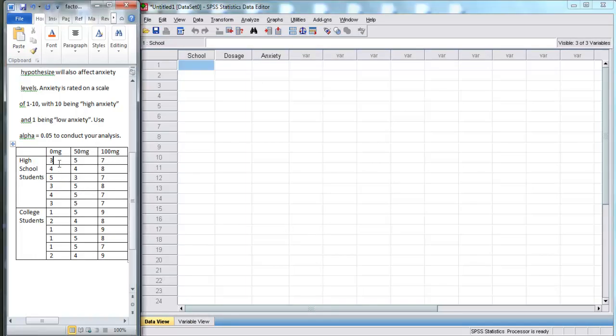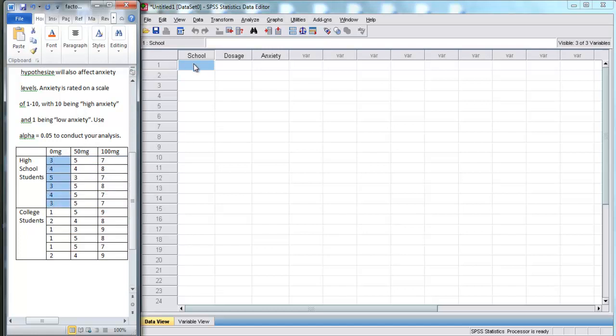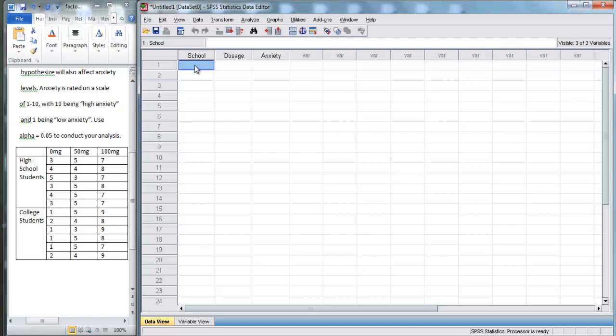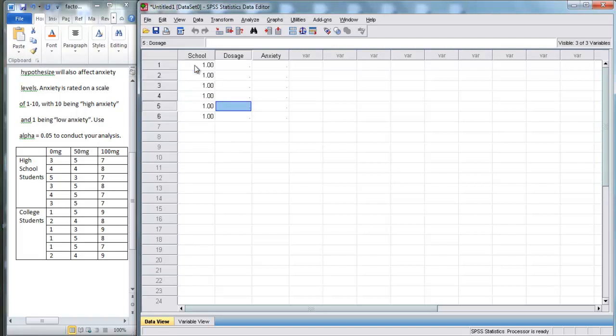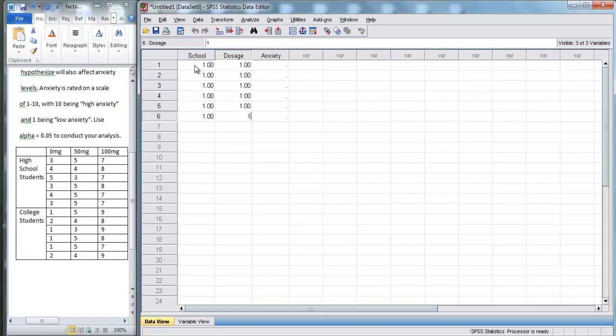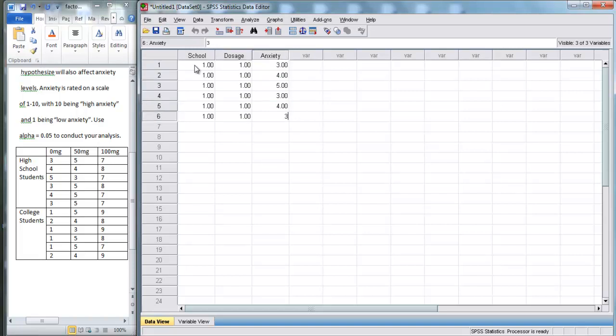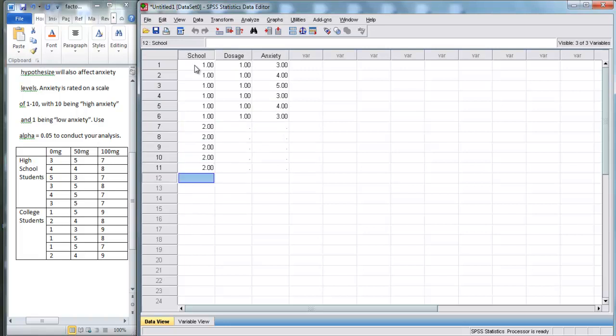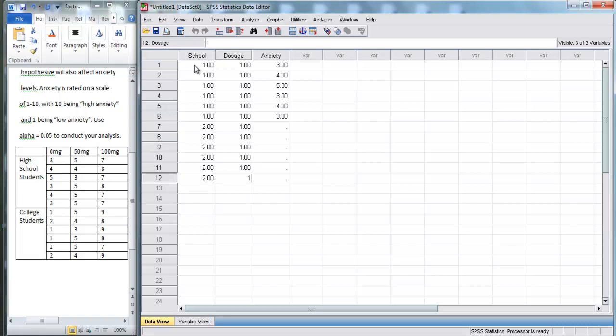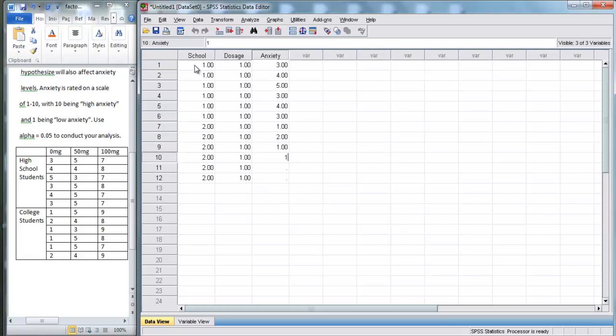Now, look at this. We have 36 total scores in groups of six. For example, these six students are high school students, and they're getting the first dosage, which is zero milligrams. So, we put in their scores: 3, 4, 5, 3, 4, 3. Next, we have six college students that are getting zero milligrams. So, we put in their scores: 1, 2, 1, 1, 1, 2.